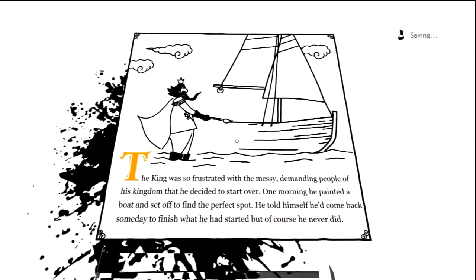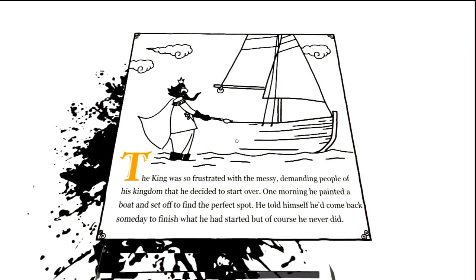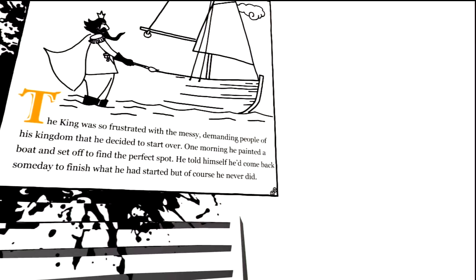The king was so frustrated with the messy, demanding people of his kingdom that he decided to start over. One morning he painted a boat and set off to find the perfect spot. He told himself he'd come back someday to finish what he had started, but of course, he never did. Alrighty.